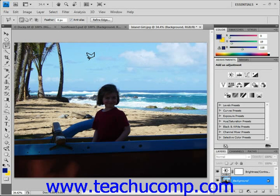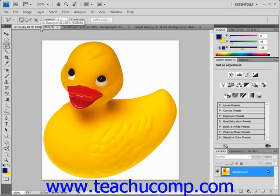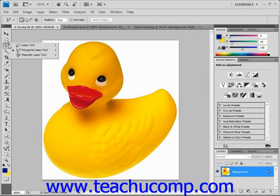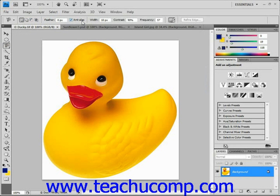Now let's take a look at the magnetic lasso tool, which works really well when you have an image with irregular, sometimes jagged edges on a high-definition background. We're going to look at our duck picture here — this is a really neat tool to use. First let's select the magnetic lasso tool and then look at the options in the options bar. The first few options are the same ones you can set for your other selection tools: add selection, new selection, feathering, anti-aliasing, and all of those other options. But we have some additional options here.